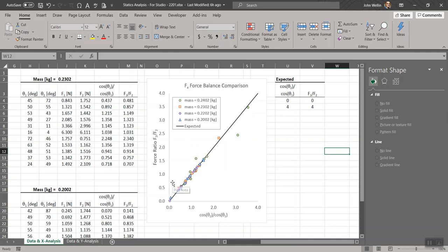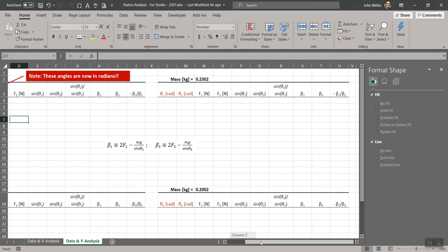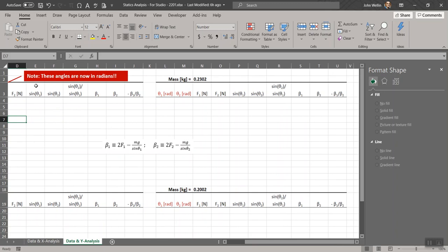There's our chart with all the elements: axis labels, a very nice legend, uniform formatting, balanced font sizes, and reasonable precision on the axis numbers. That completes the creation of that chart. Now let me show you the other worksheet — data and Y analysis — where you'll do something very similar. There's a bit more to do: sine theta1, sine theta2, a sines ratio, intermediate quantities beta1 and beta2, and a negative force ratio minus beta1 over beta2.